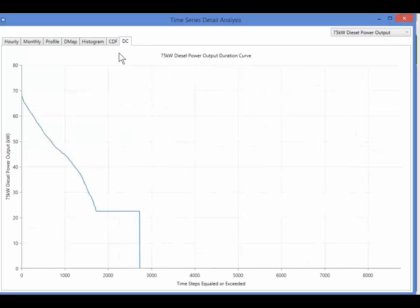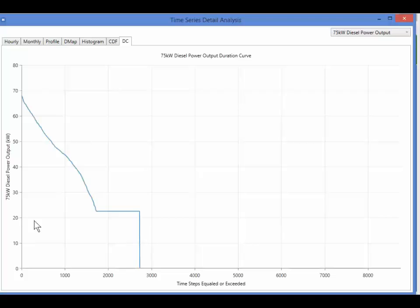Finally, the duration curve gives us another take on that, with the power output on the y-axis instead of the x, and with the number of time steps, instead of the frequency.